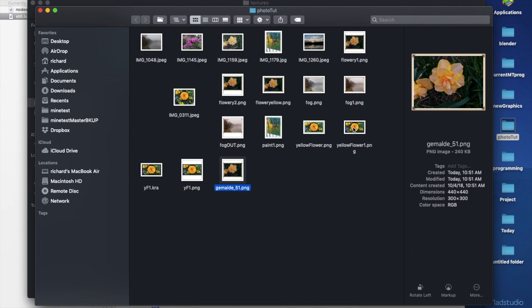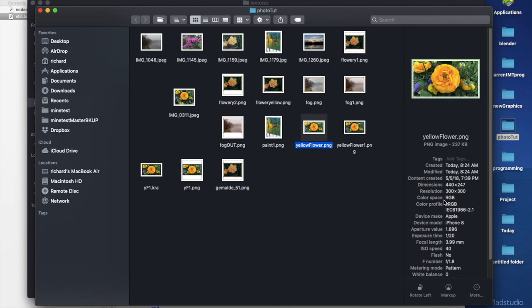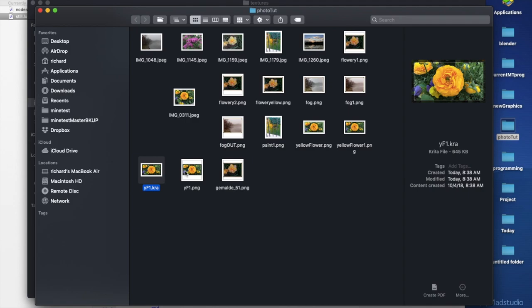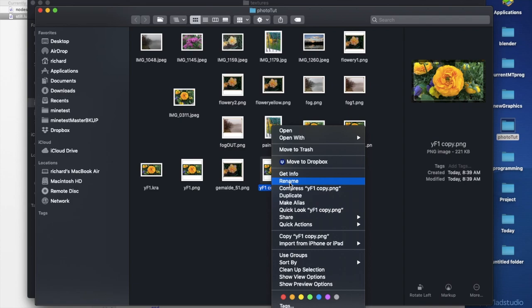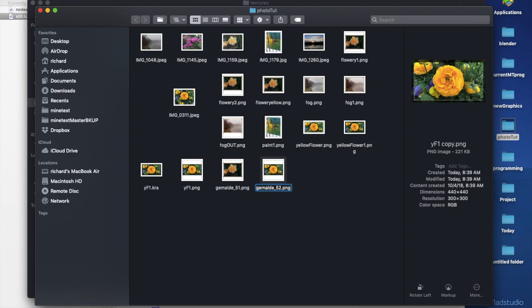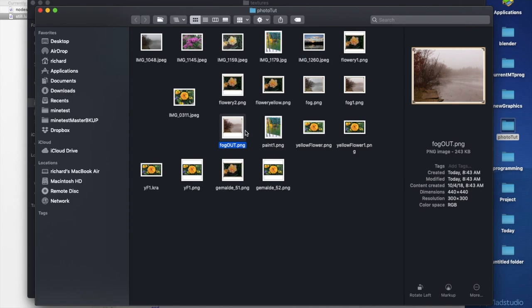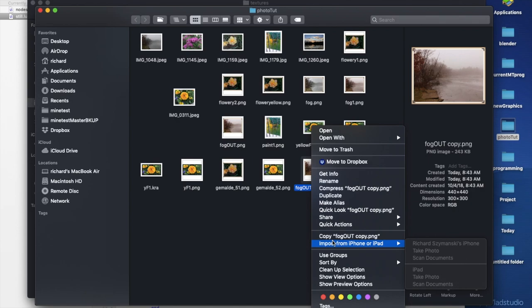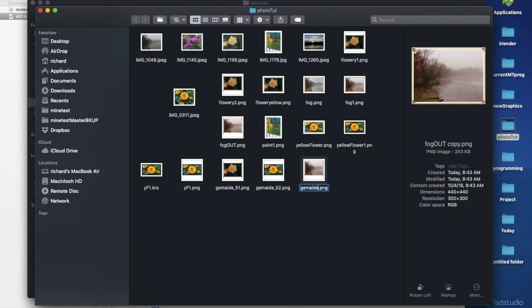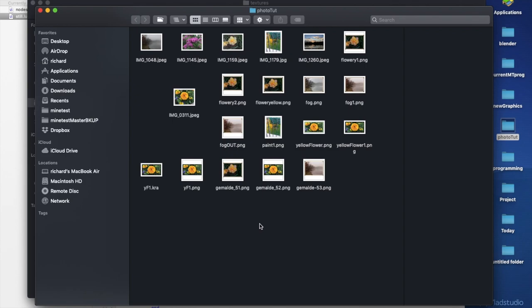It's 440 by 440, the yellow flower. We're going to copy this one and add it, renaming it 'gemaldi_52'. And there's another one — the fog picture — this is really cool, I'm interested to see how this one looks. We're going to paste this and call it 'gemaldi_53.png'. Those are done so we're going to copy those and go back over to our textures folder in Gemaldi and add them in.